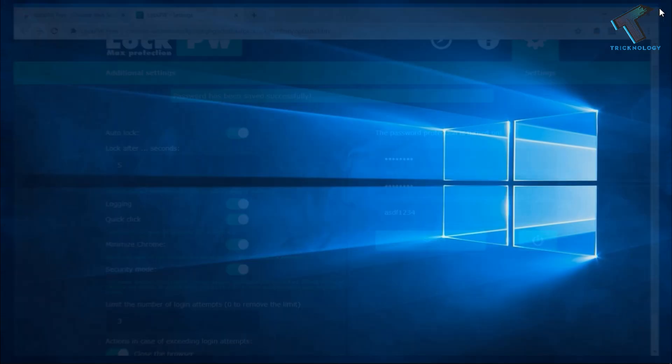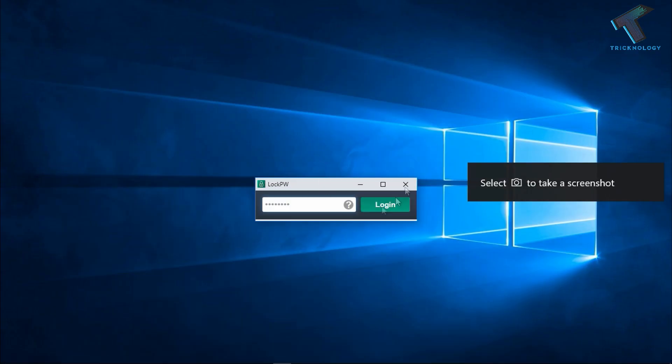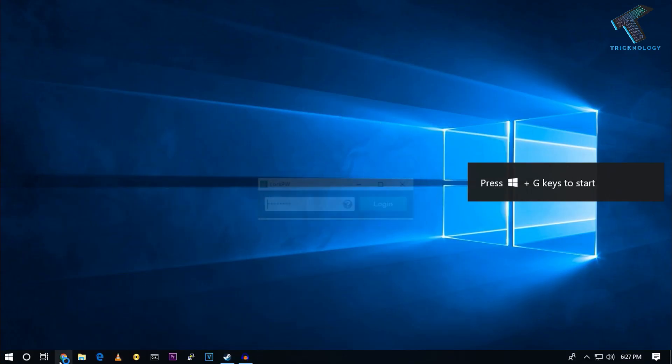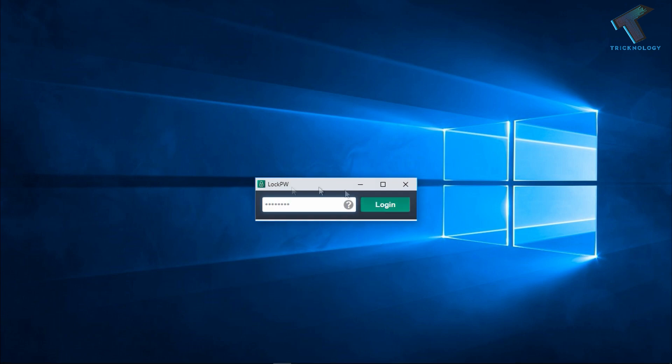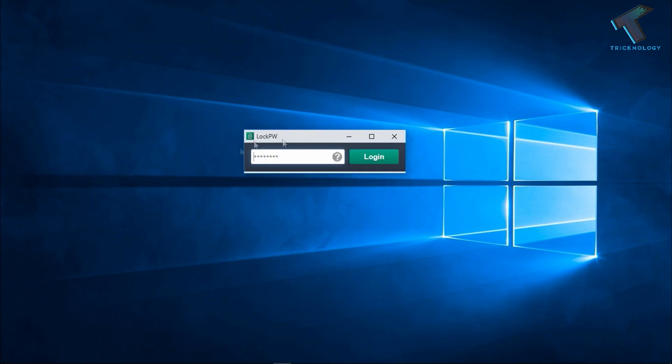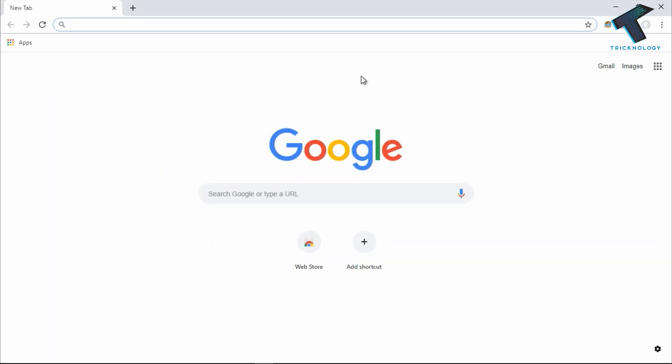Now close your browser and reopen it. As you can see, Google Chrome is not opening - it's showing the LockPW window. You have to put your password which you already set, and click on Login. Then you will get your browser again.